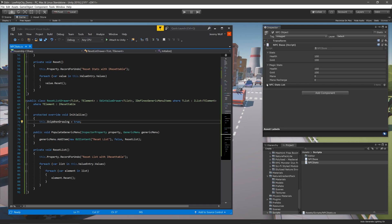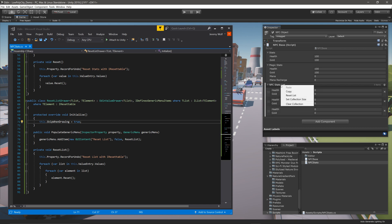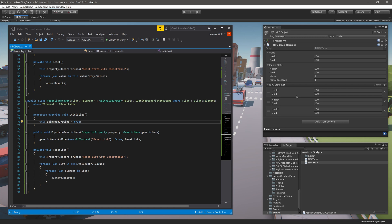Letting Unity compile, we can right-click on the list header, and we can see our new context menu item, which when selected, resets all the stats values. And again, this will work for any list of objects that implements the IResettable interface, not just a list of base stats.